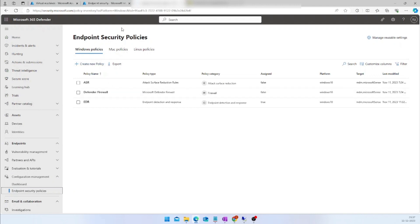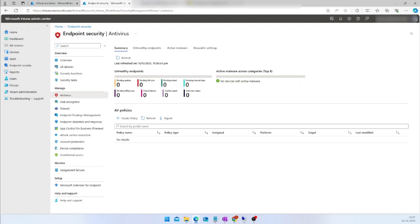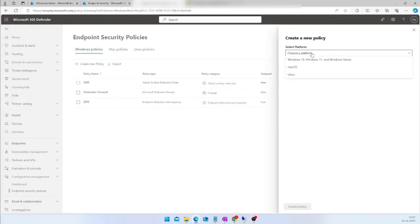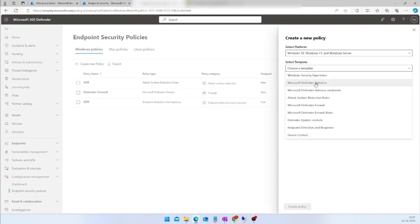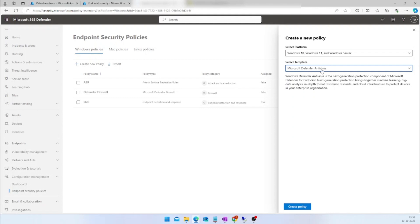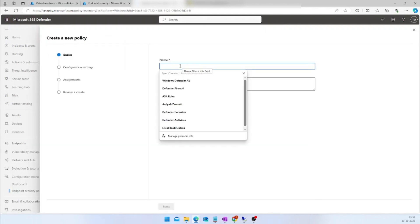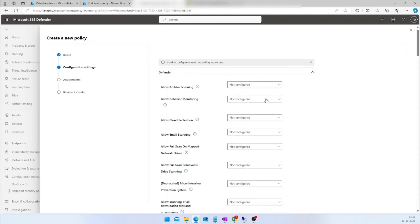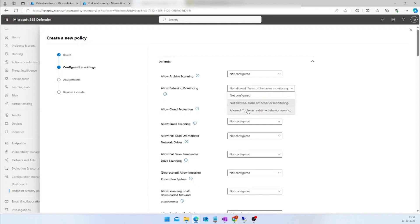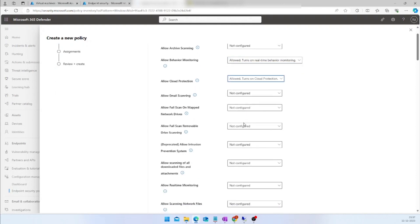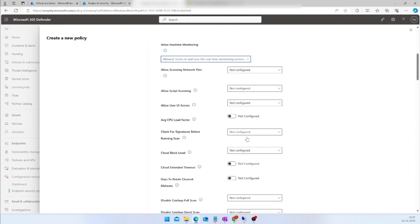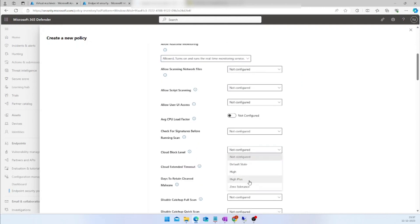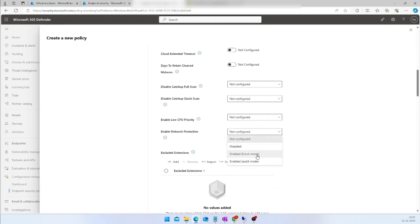Now I am going to create an AV policy. Let us create the AV policy and target it to the same group. I will choose the template as Microsoft Defender Antivirus, click Create Policy, provide a name, and click Next. I will choose some settings: I am going to allow behavior monitoring, allow cloud protection, allow real-time monitoring, set the cloud block level to 'High Plus', and set network protection to block mode.